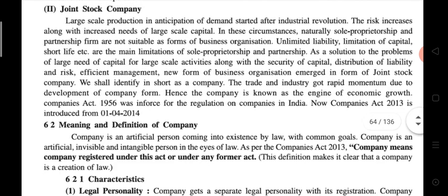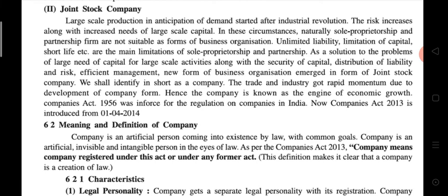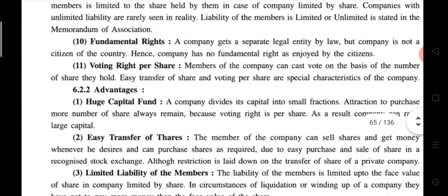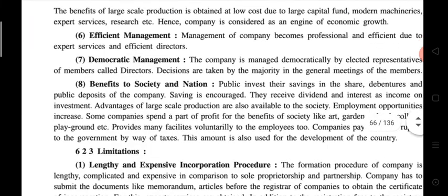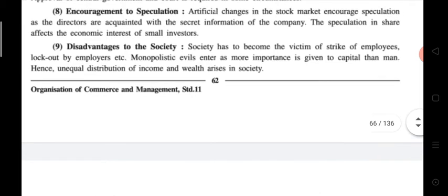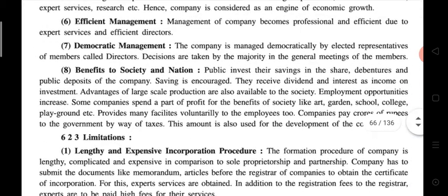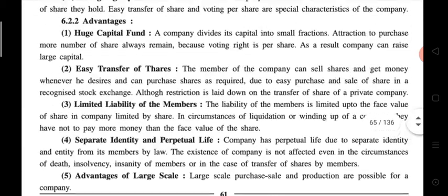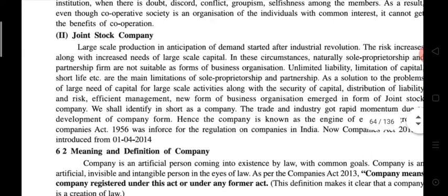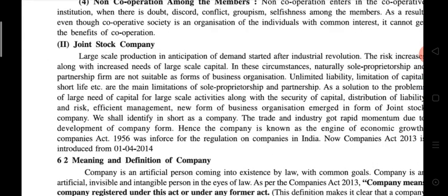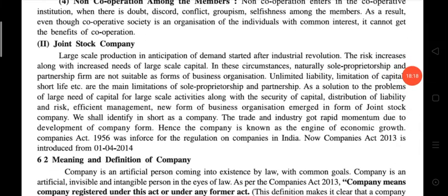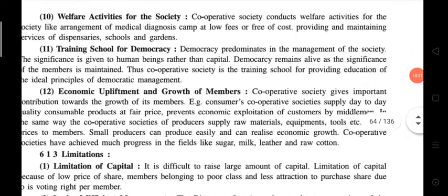Here we have done the cooperative society topic completely. We will start the joint stock company from the next lecture — definition, characteristics, advantages, and limitations of company, and then types of company. That is a new topic, but in the next lecture we will cover the meaning and characteristics of joint stock company. Here we are done with today's lecture.